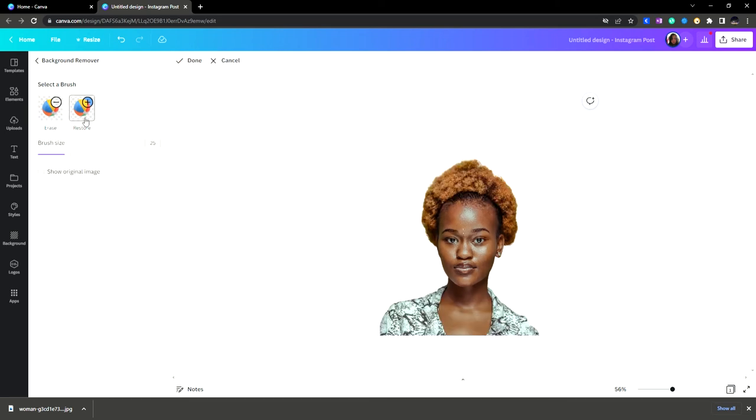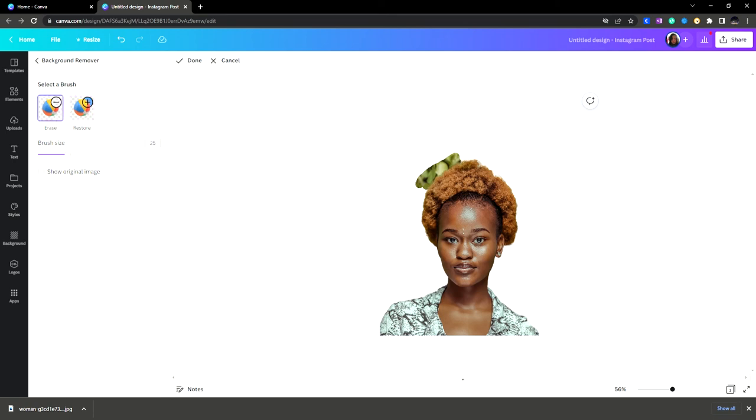And restore few details around the hair. You can use it like so. And if you want to erase it, just go ahead and click erase and you can also erase it like so.